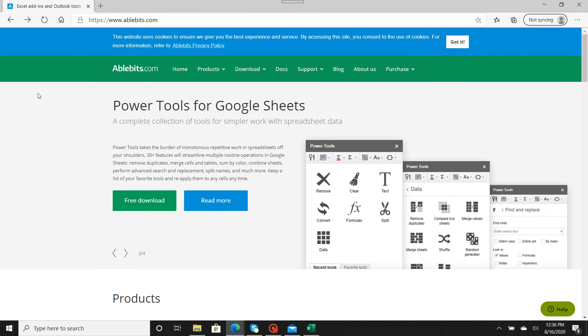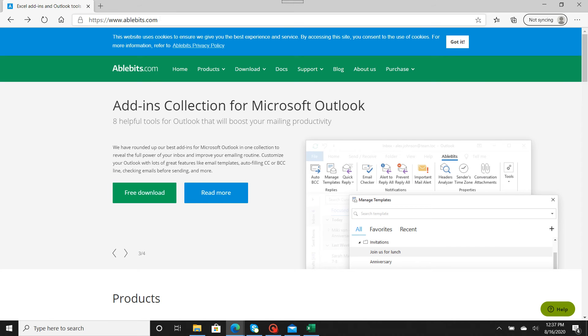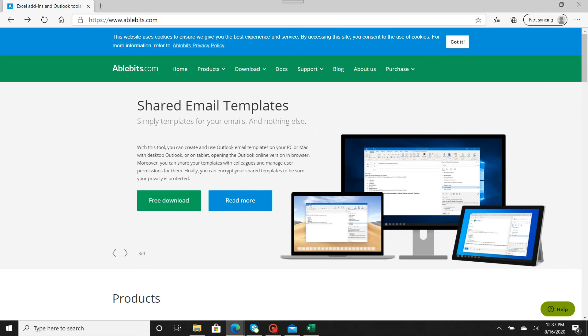So I'm going to go to this website, ablebits.com. Just for your reference, I'm going to put this website in the description of this video so you can go directly there, copy it, and paste it into your browser.